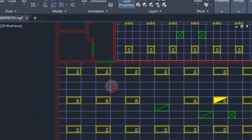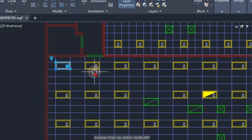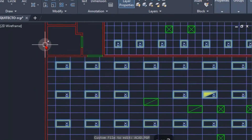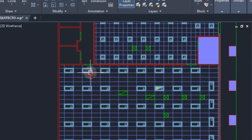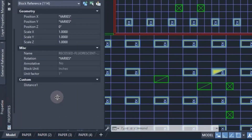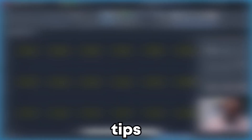That way we could go ahead and select anything here for this example, and simply type SS for Select Similar. We could quickly change all of my lights from existing to new — so I could quickly do that now using my new keyboard shortcut. For my best tips to improve your productivity, I'll see you in the next video.